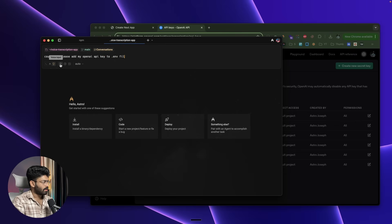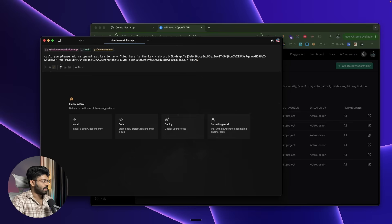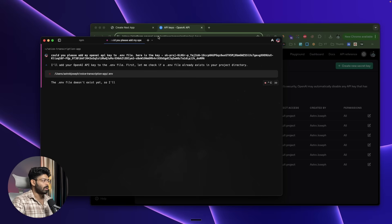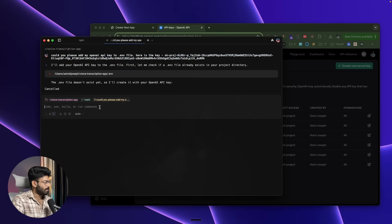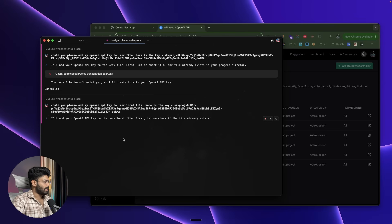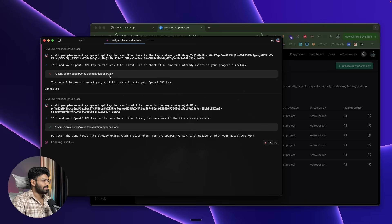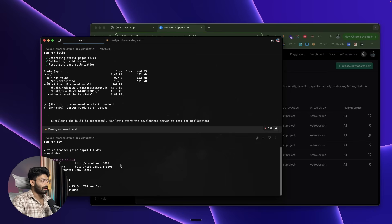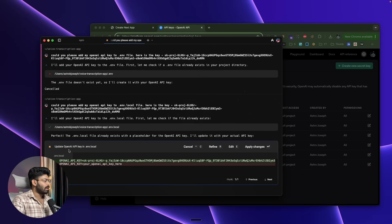I type: 'Could you please add my OpenAI API key to the .env file? Here is the key.' However, in Next.js we don't use .env but .env.local, so I clarify and ask the AI to use .env.local instead and execute it again. One interesting thing: when using Warp you can open multiple agents to run tasks in parallel — here one agent keeps the dev server running while another handles the API key update.